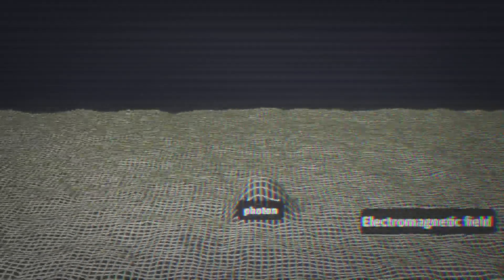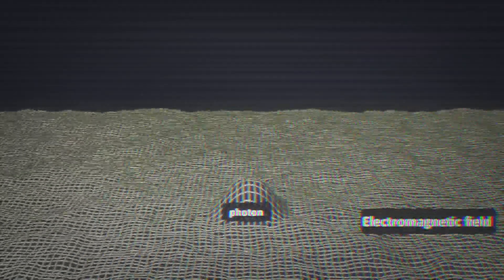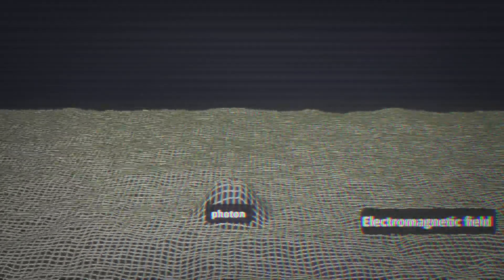When enough energy concentrates in a specific point of field, we detect it as a particle. The photon, for example, is just a vibration in the electromagnetic field.